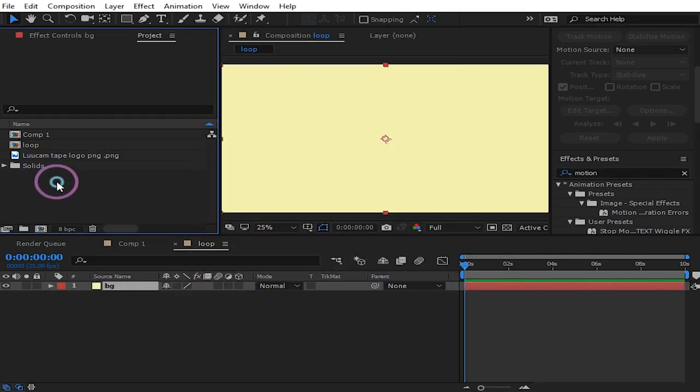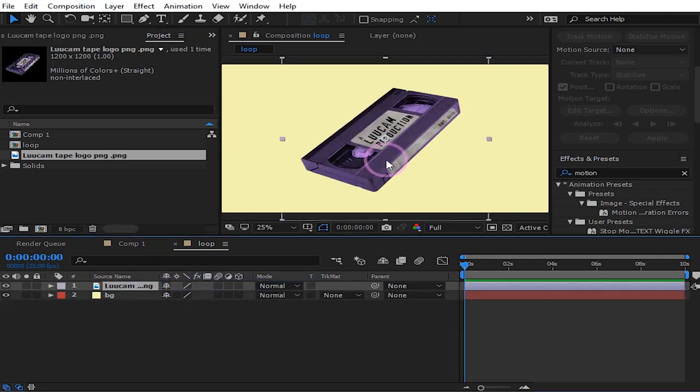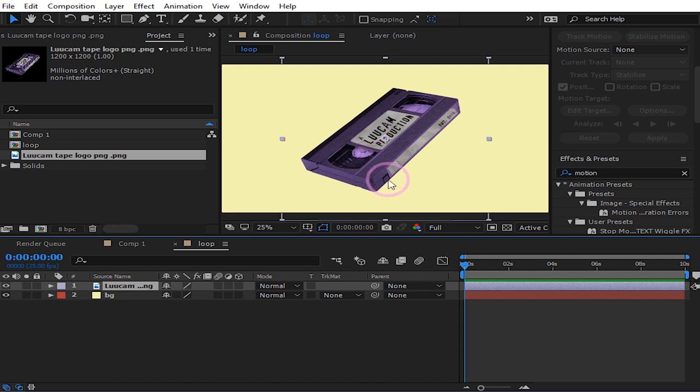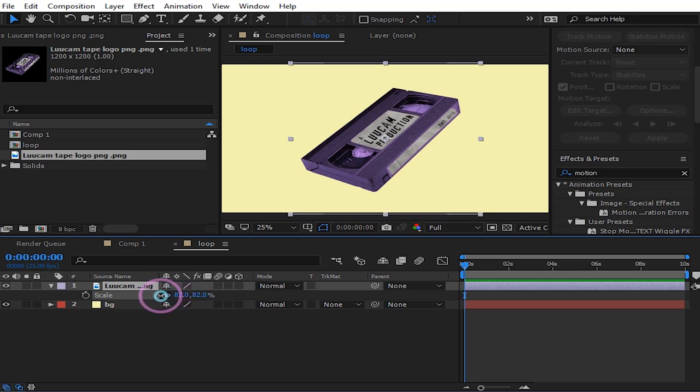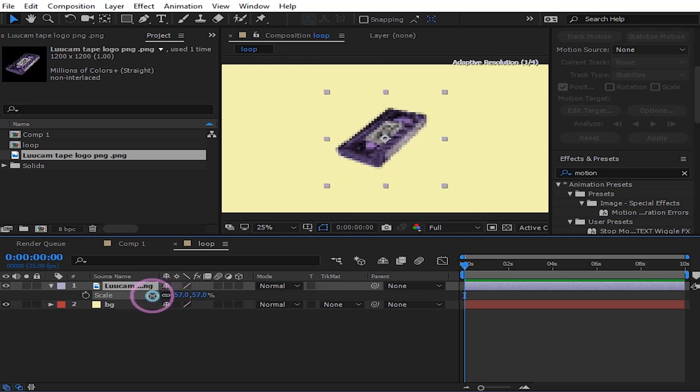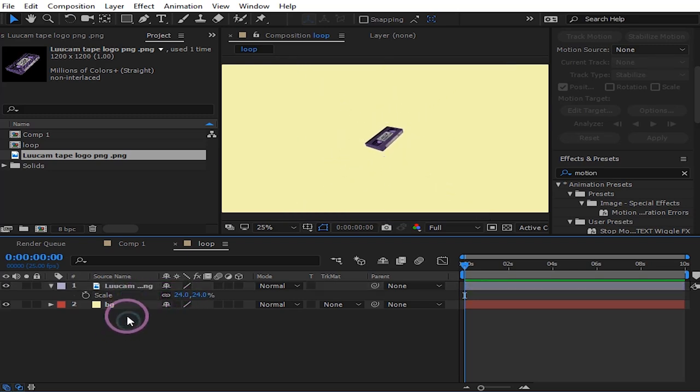And then just drag your logo, or this is where you type your text if you're gonna be using text. So I'm just gonna resize this, pressing S on the keyboard. Let me type out here.